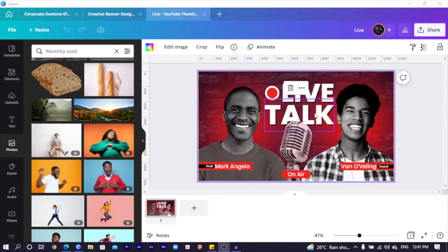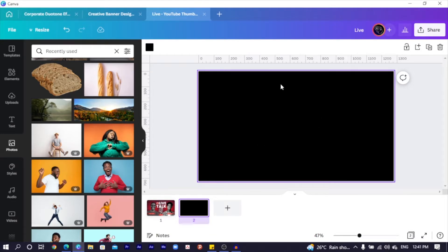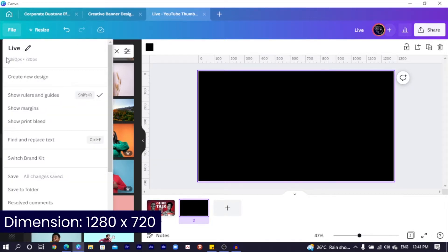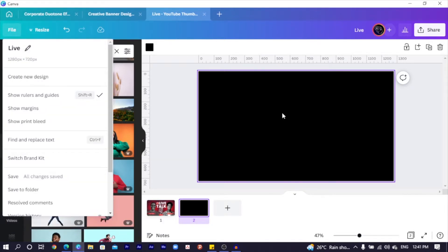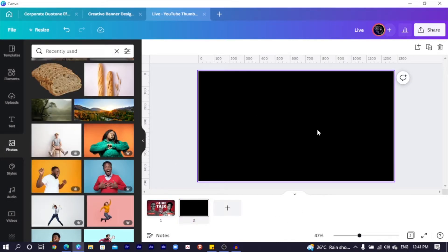So this is the design we are going to be making. I'll click on a new page and you can see we have a blank canvas. The dimension for this is 1280 by 720 — that's the dimension for a YouTube thumbnail. First of all, make sure your background color is black.